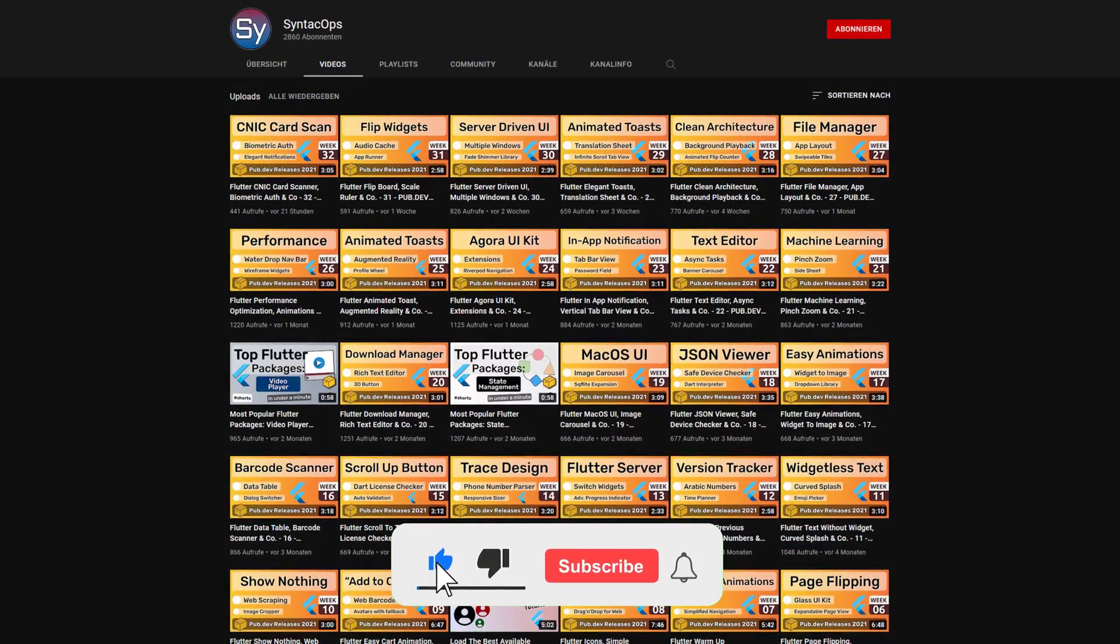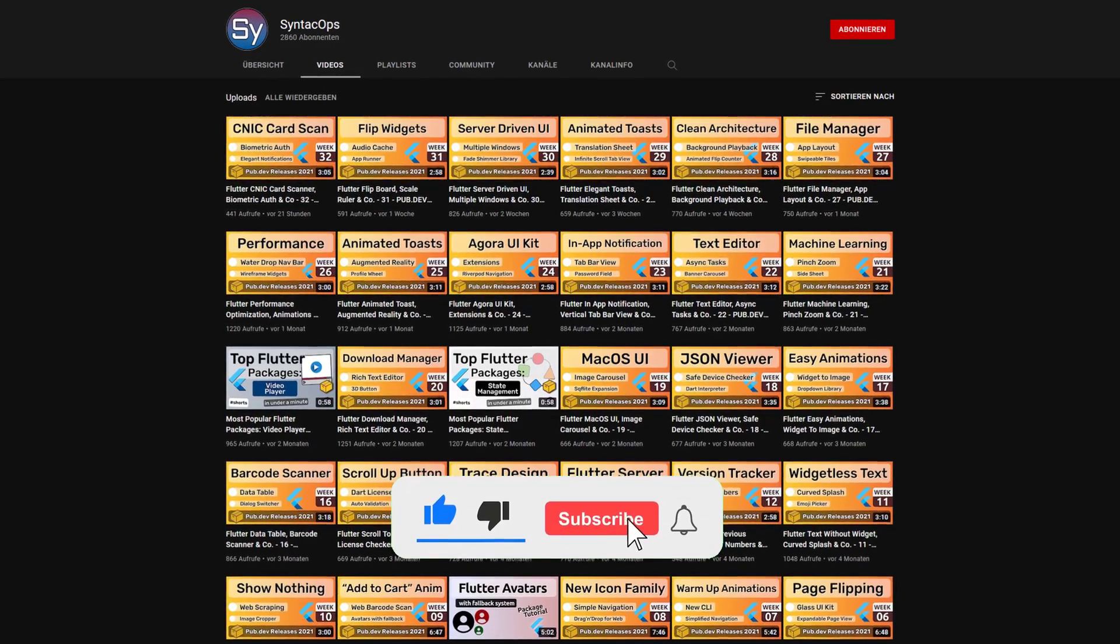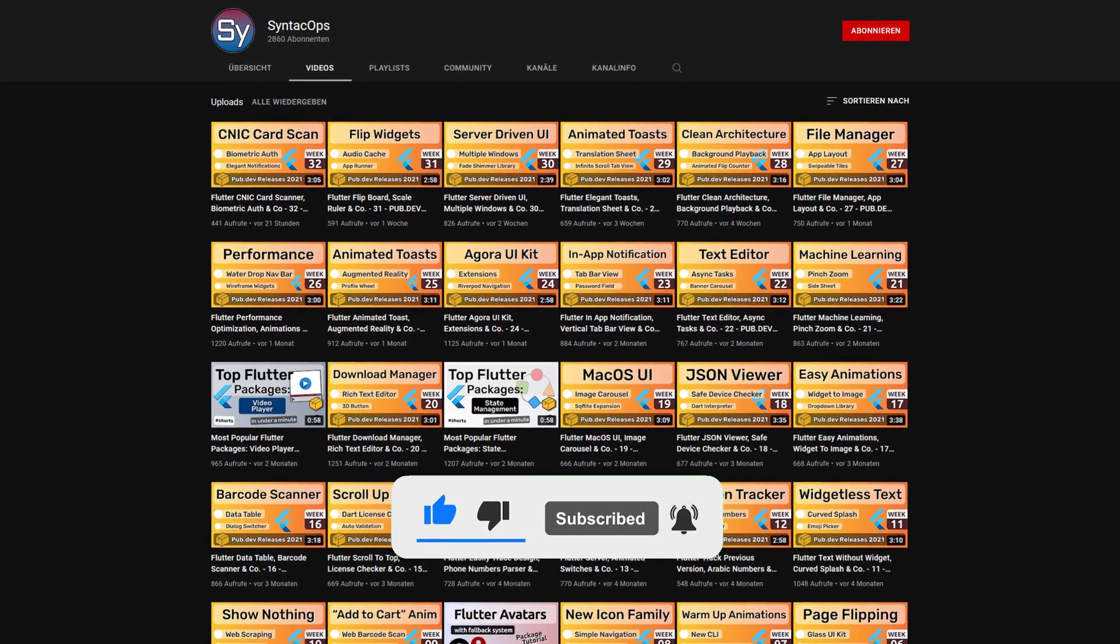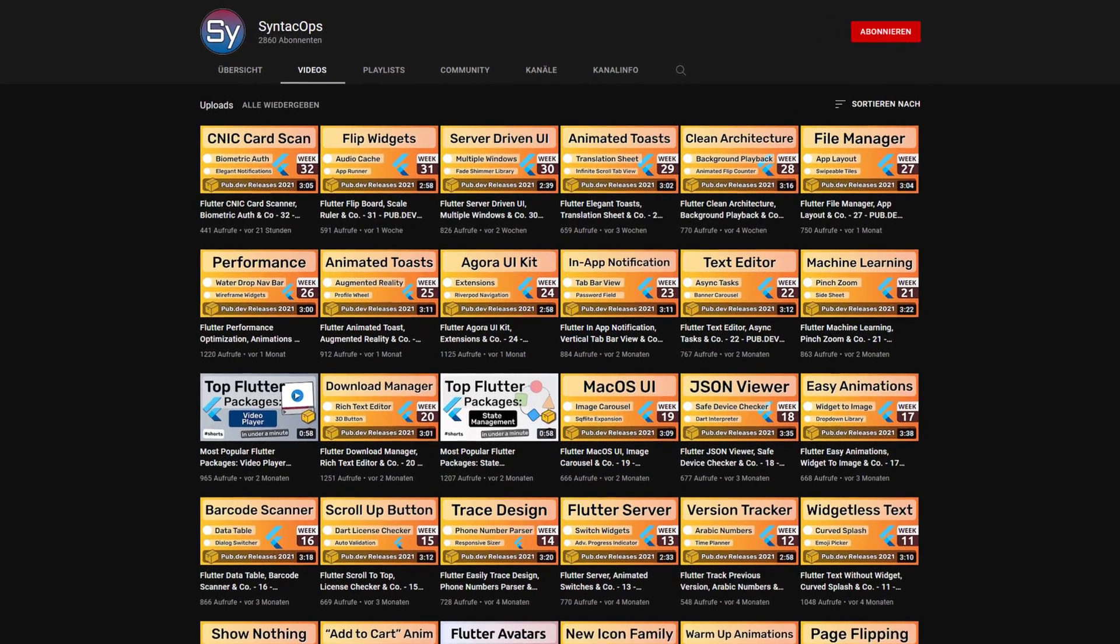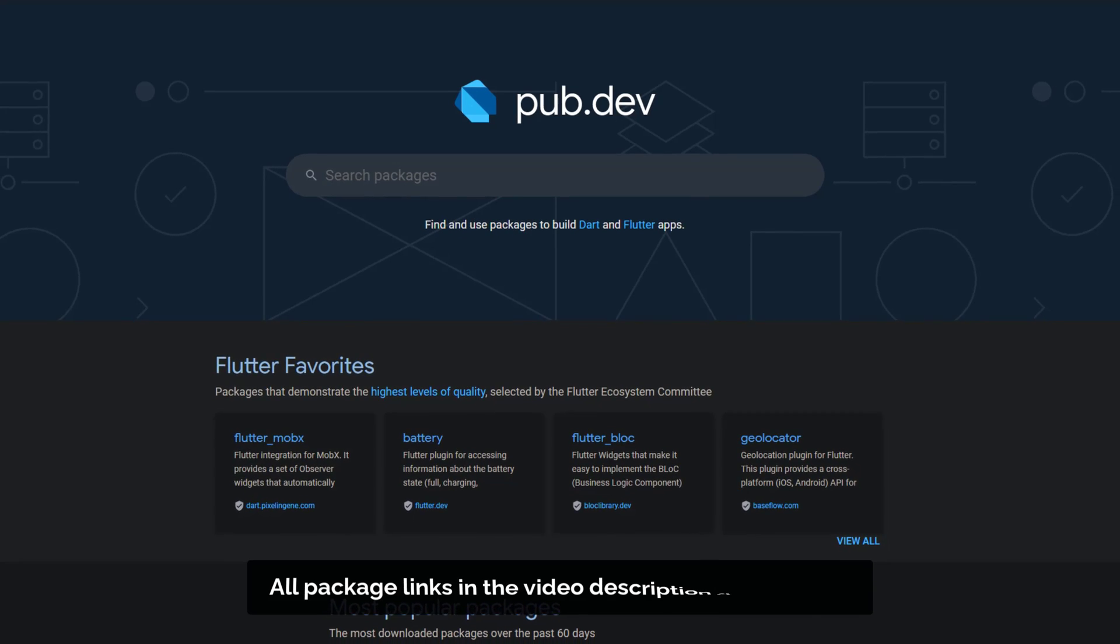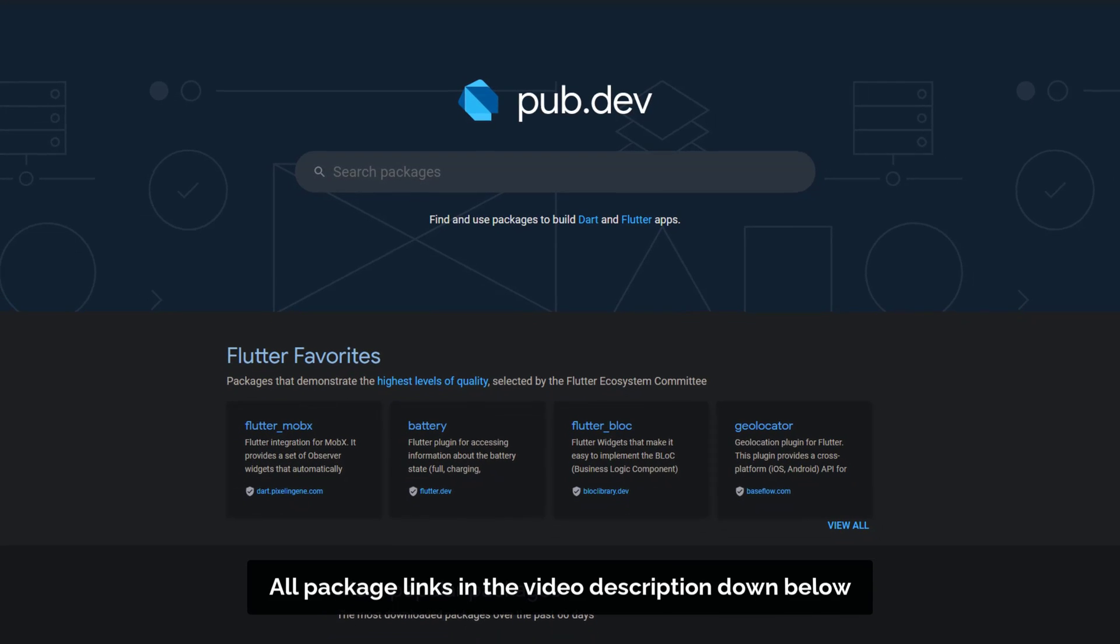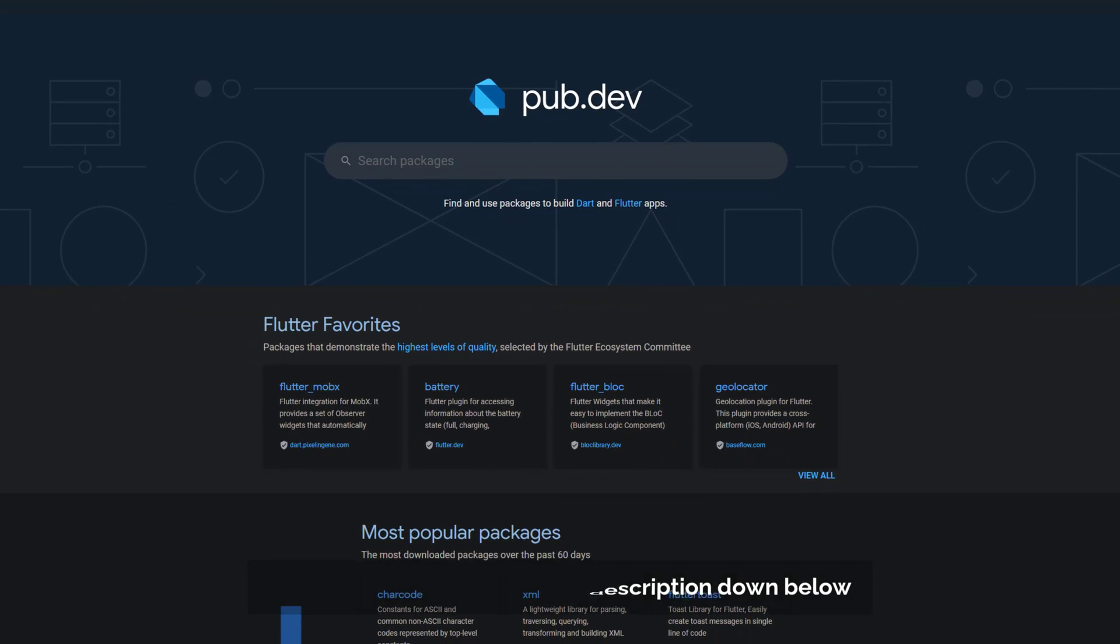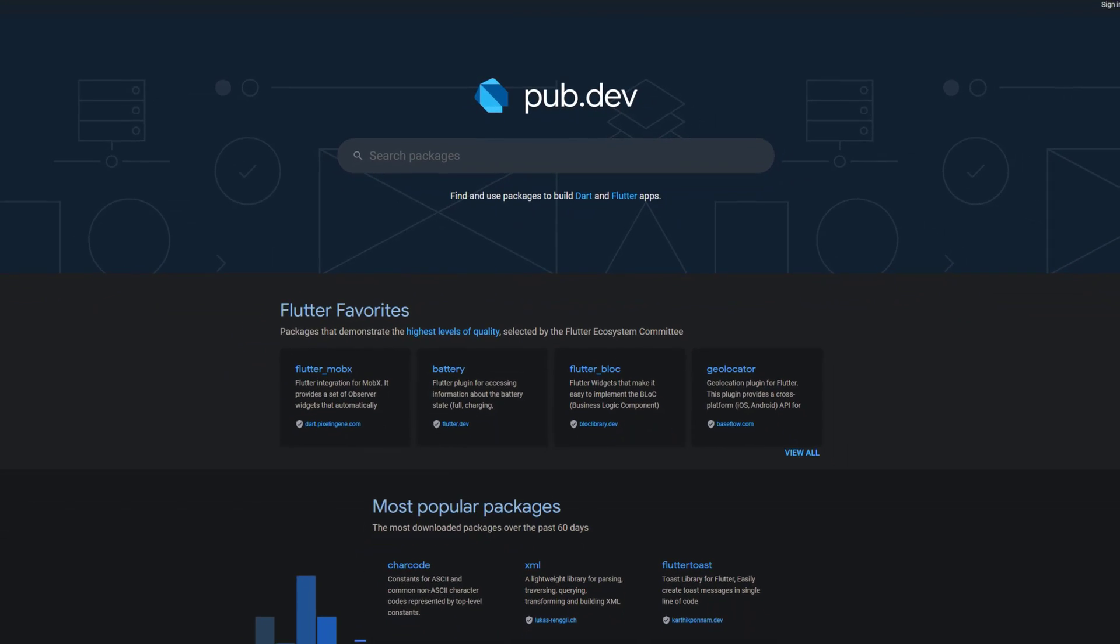If you enjoyed this video and want to support me and my channel, please like, share and subscribe. Also make sure to support the developers of those awesome packages by hitting the like button on the documentation page.